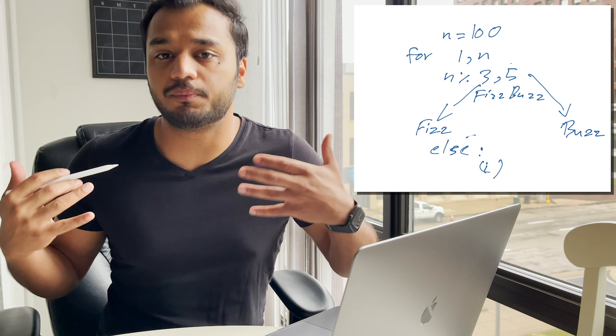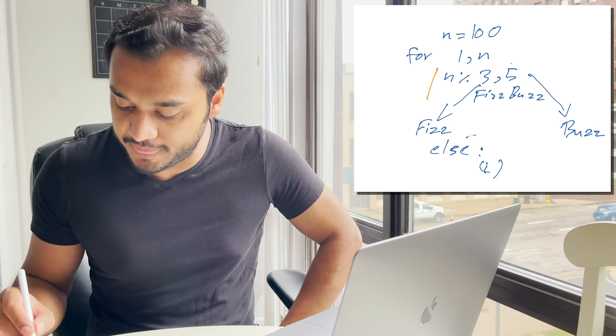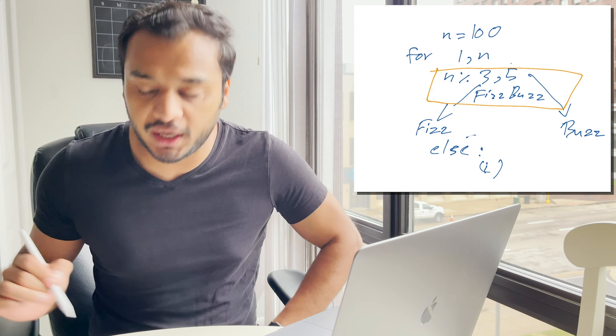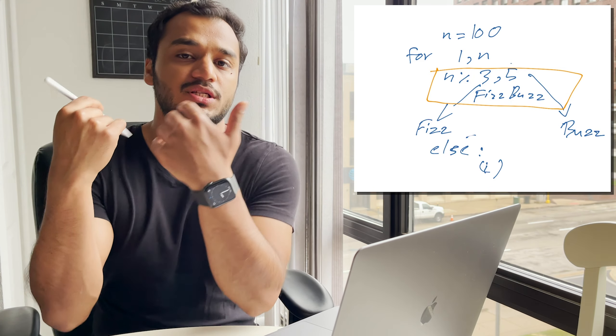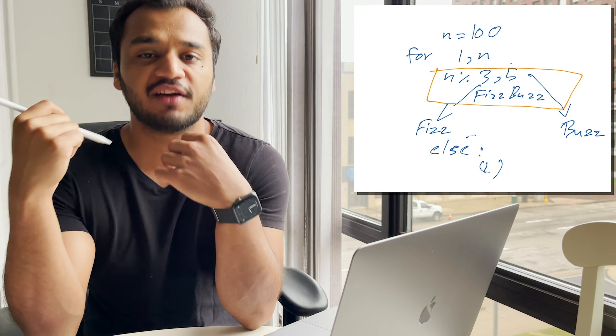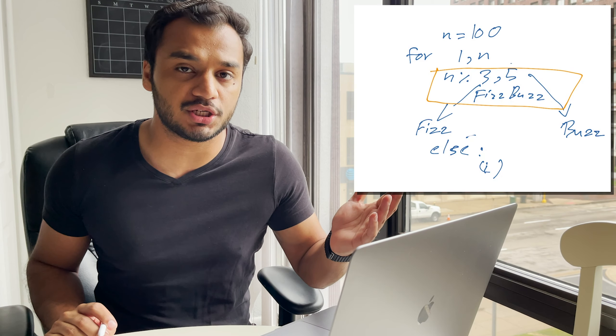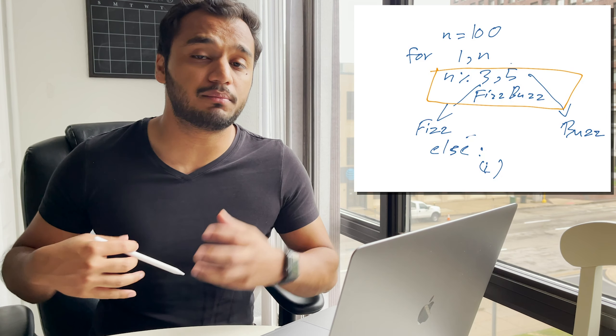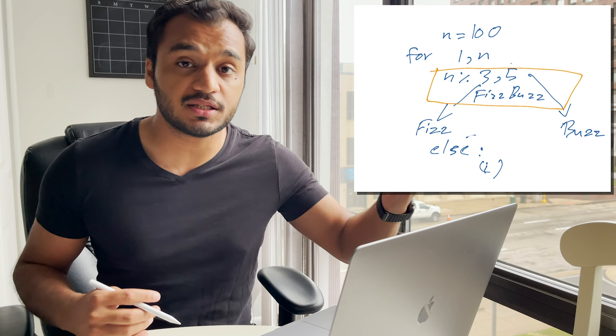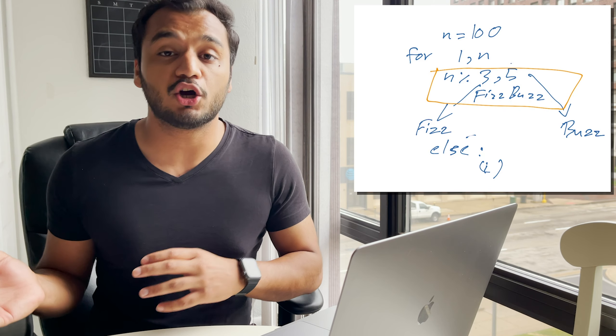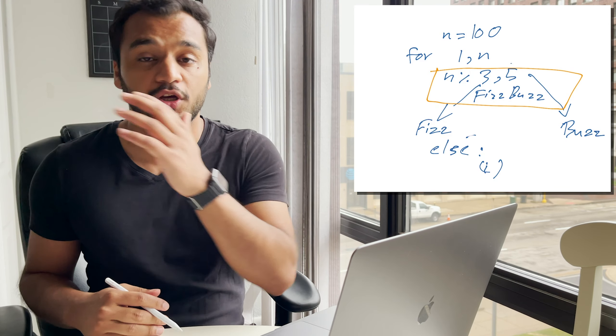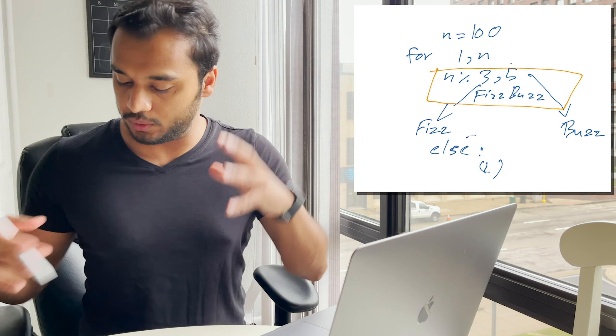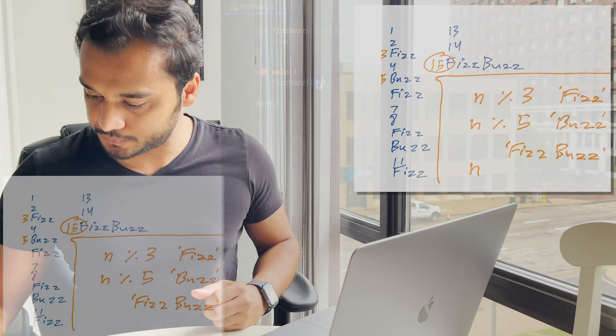Now, a very important part over here is that we keep this condition before any others. The FizzBuzz, if the number is divisible by three and five, needs to go before any other condition. Otherwise, on a number like 15, you're going to either output Fizz or Buzz, depending on which condition three or five you put on top. Let's jump into the code here.